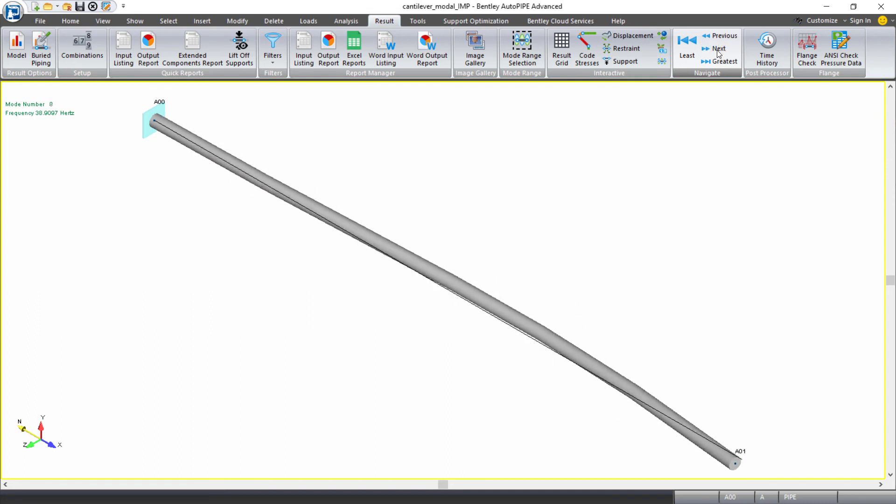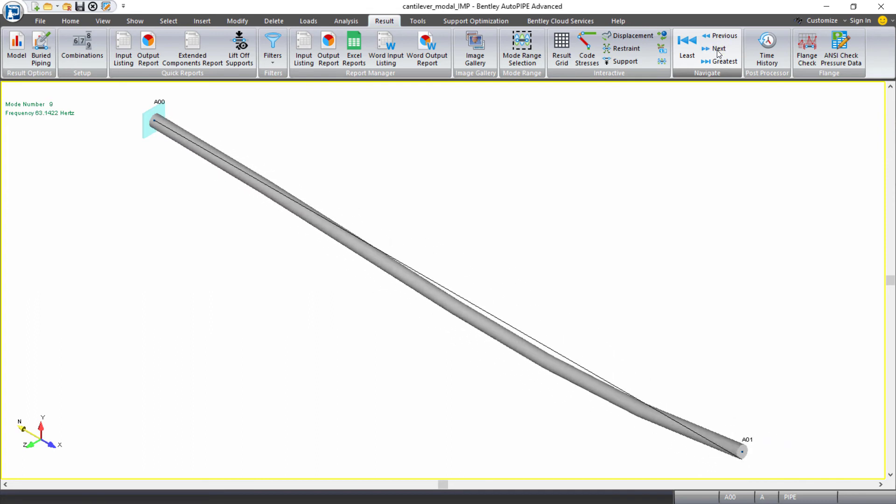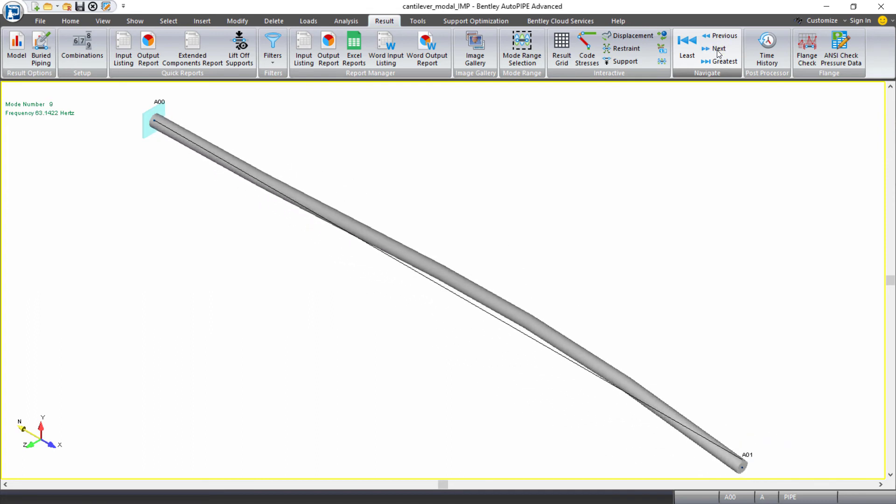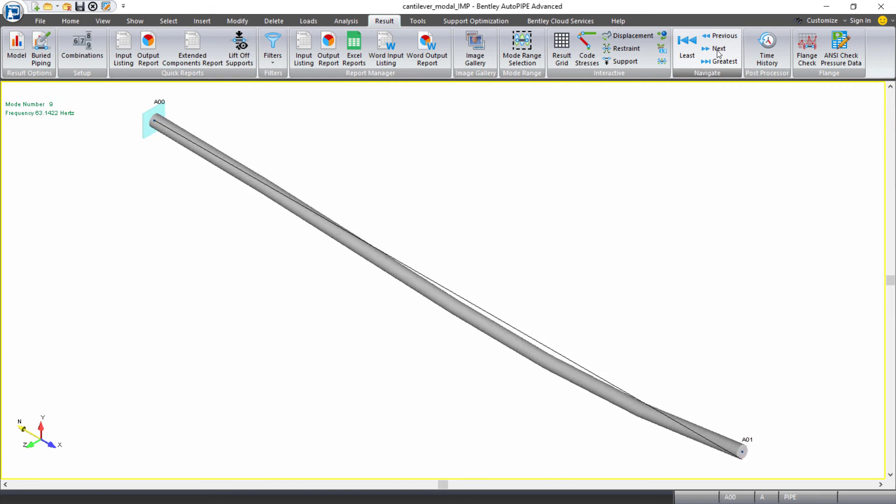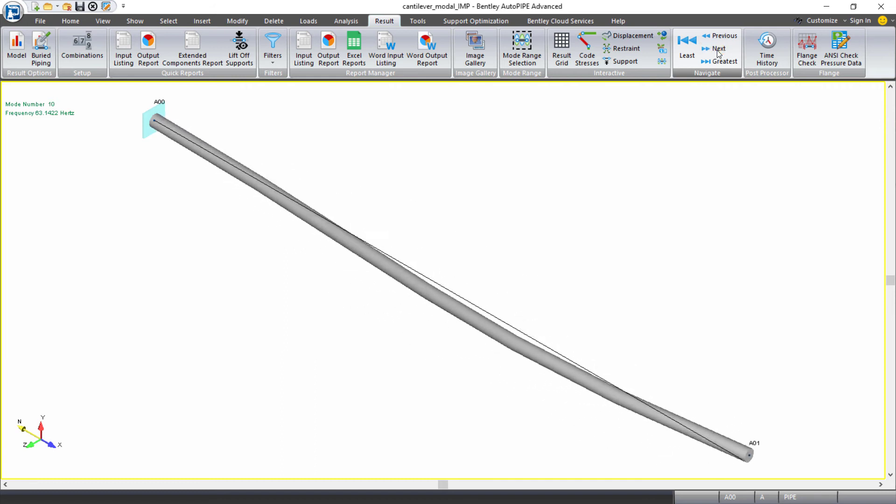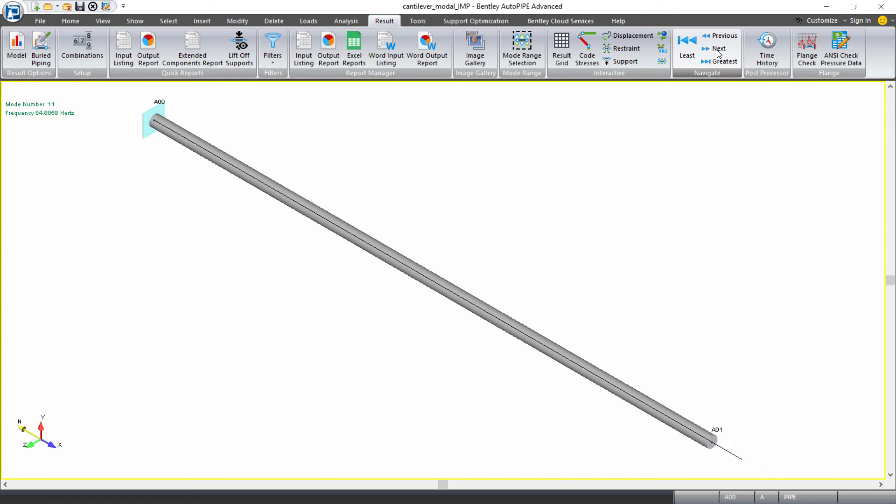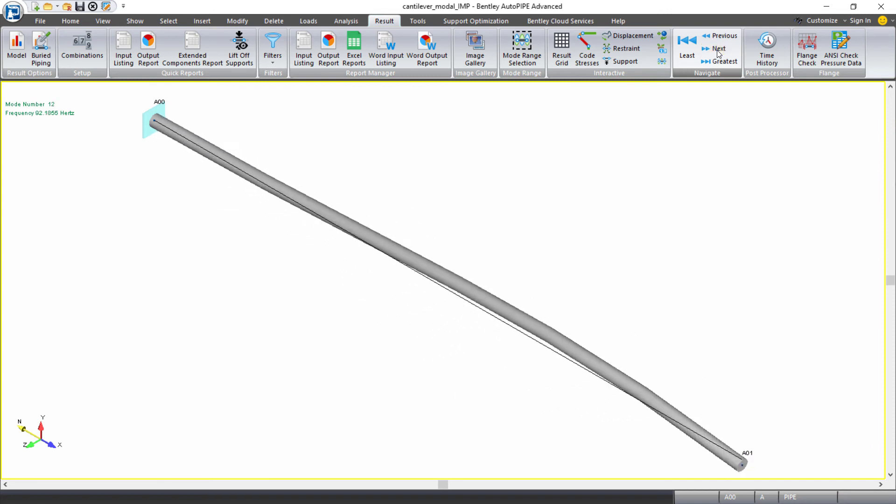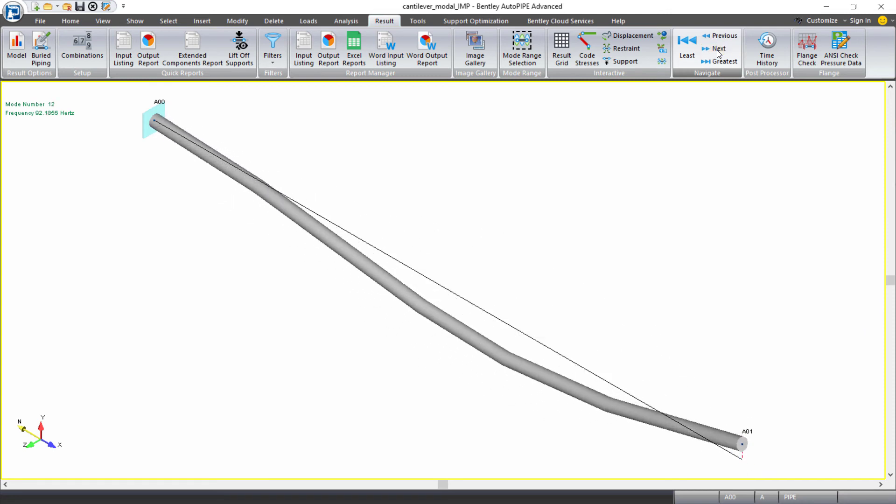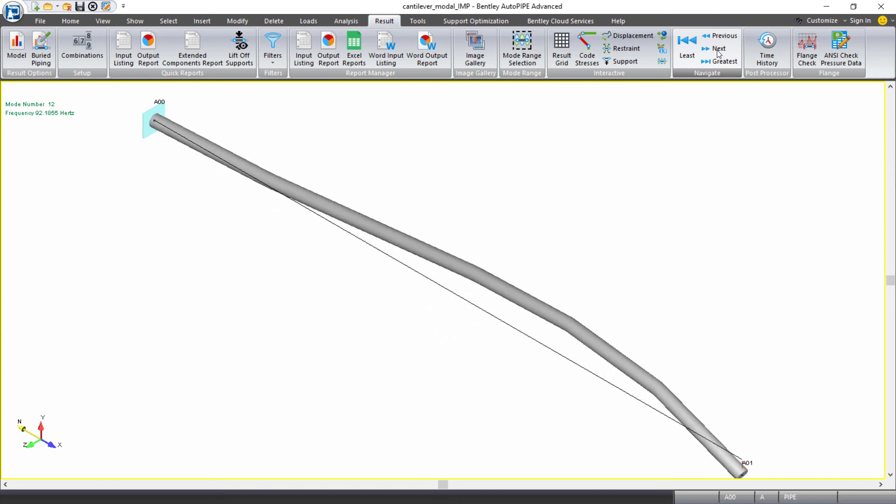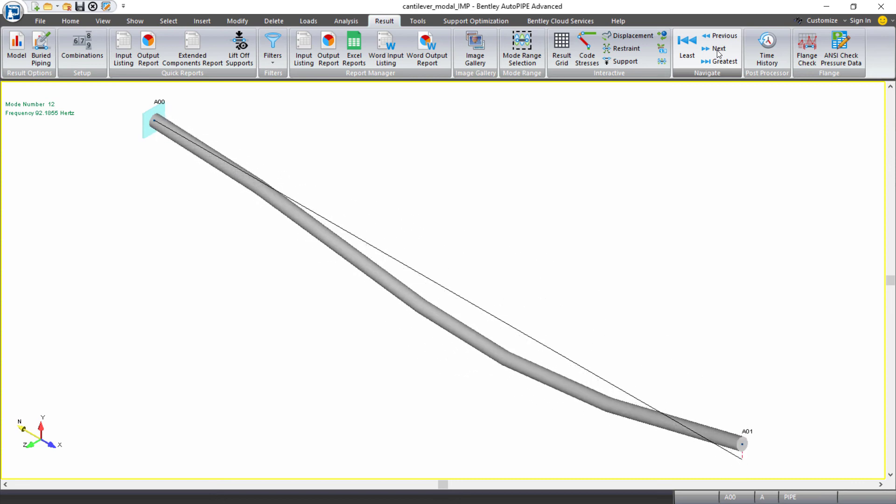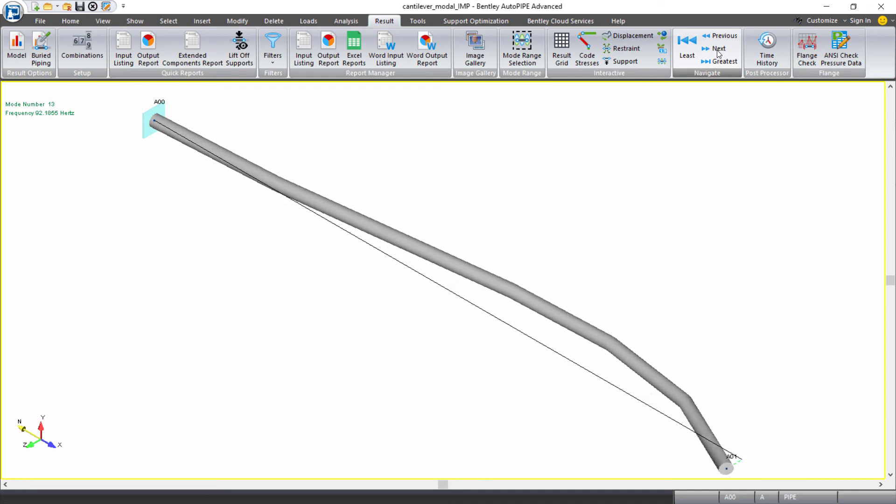My fourth frequency is 38.9 hertz, vertical and horizontal. My fifth frequency is 63.14 hertz, vertical and horizontal. My sixth frequency is actually the axial mode, producing a response axially along the pipe at 84.9 hertz. And my seventh frequency is occurring at 92.18 hertz with vertical and horizontal components.